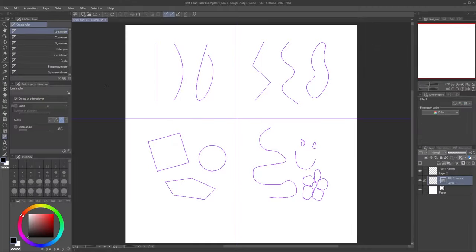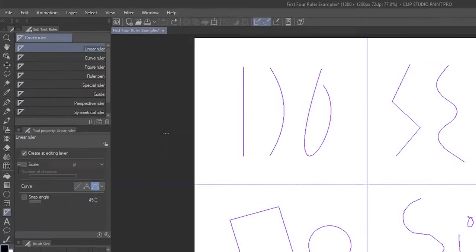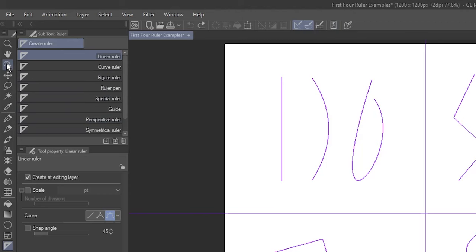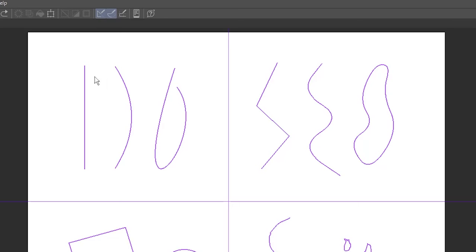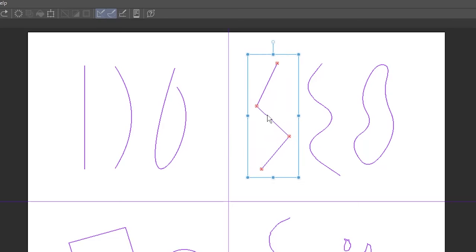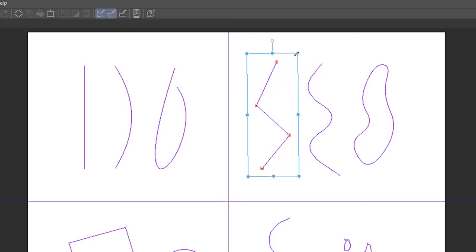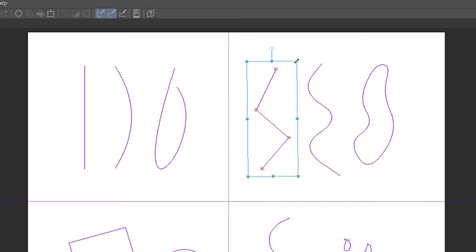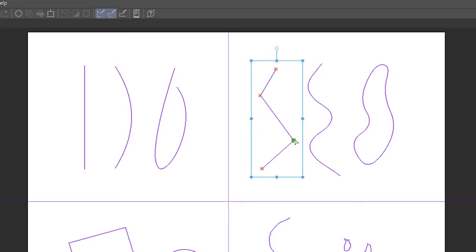A ruler is an object, so to adjust it, go to the Operation tool and make sure the Object subtool is selected. Click directly on a ruler to select it. Now you can move, rotate, and resize the ruler, as well as move the control points.